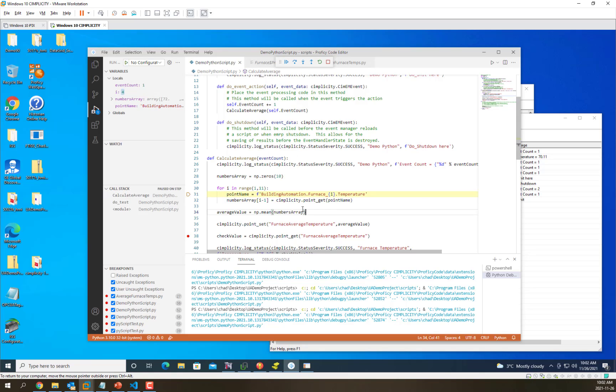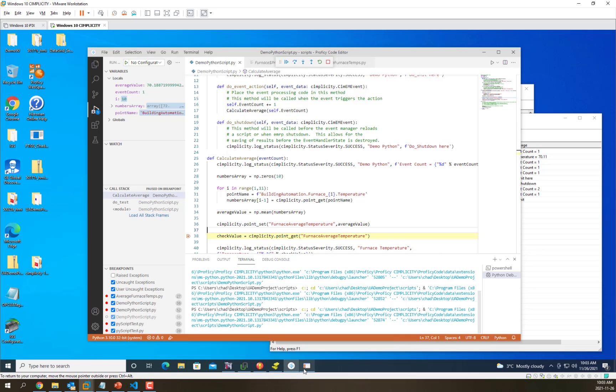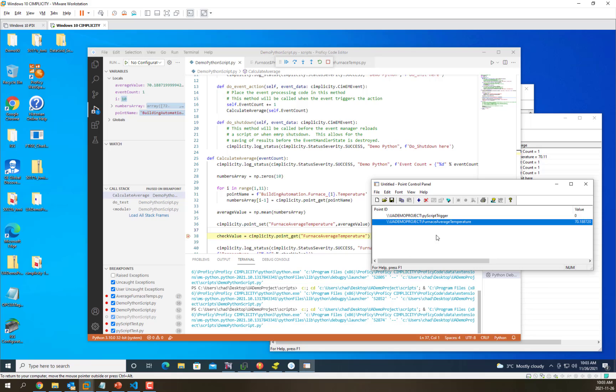We're going to go to the next breakpoint. We see that we've got an average value. We've set it back into a simplicity value, furnace average temperature. You can see if you look at our point control panel that furnace average temperature now has that new value, 70.1 or 70.12.